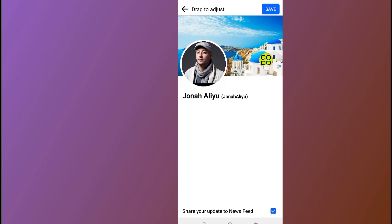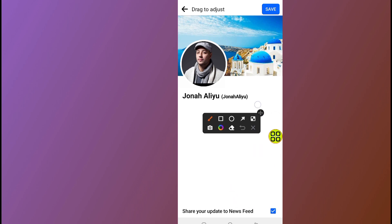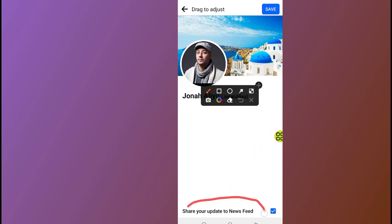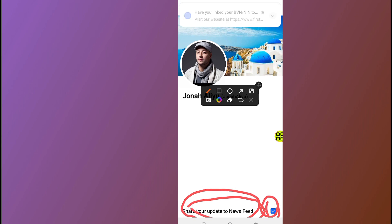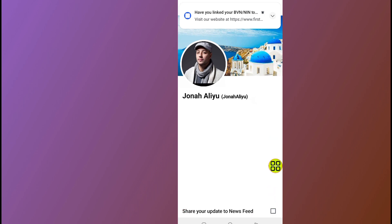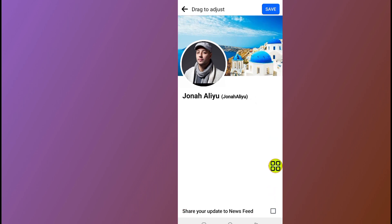If you are satisfied with the photo, before you tap the save button, make sure you uncheck the option that says 'share your update to newsfeed.' Make sure you uncheck that button. After you uncheck it, tap on the save button at the top.